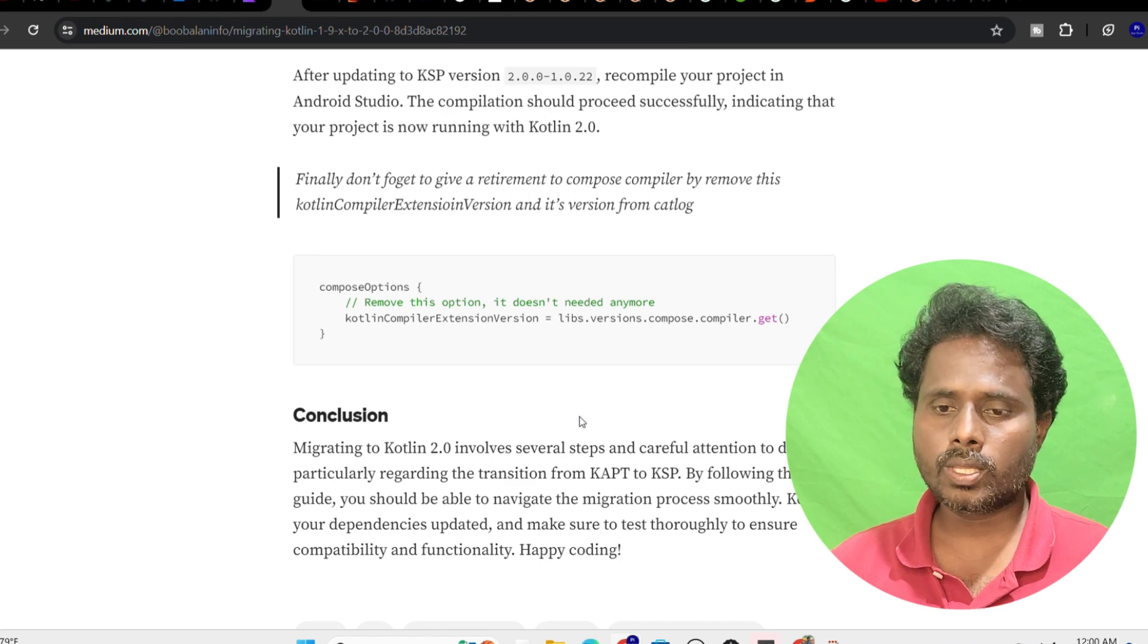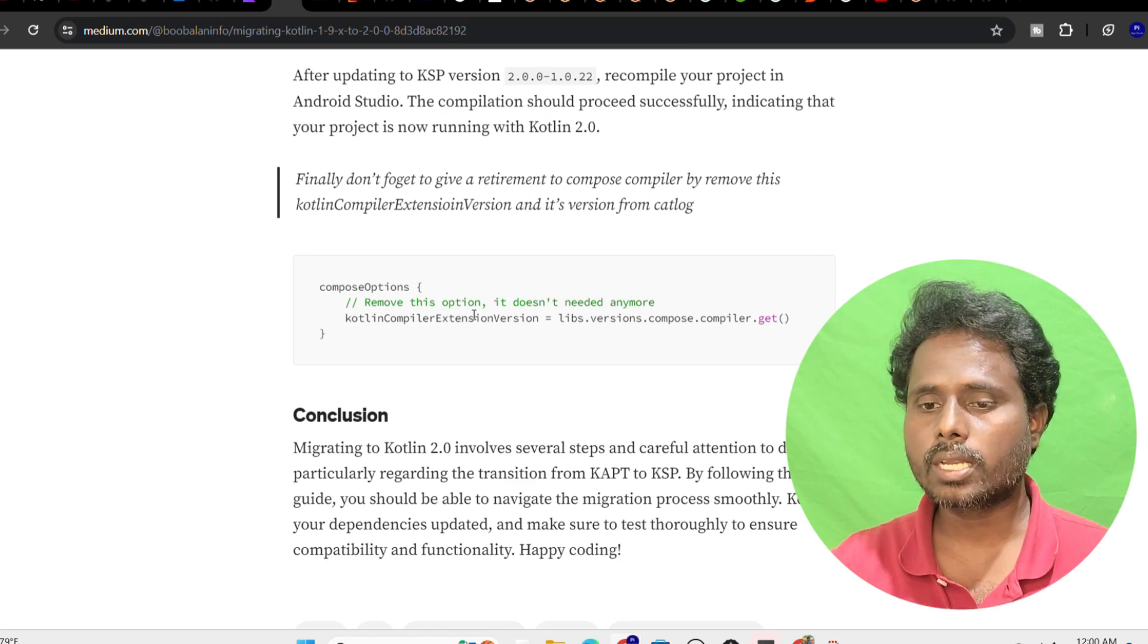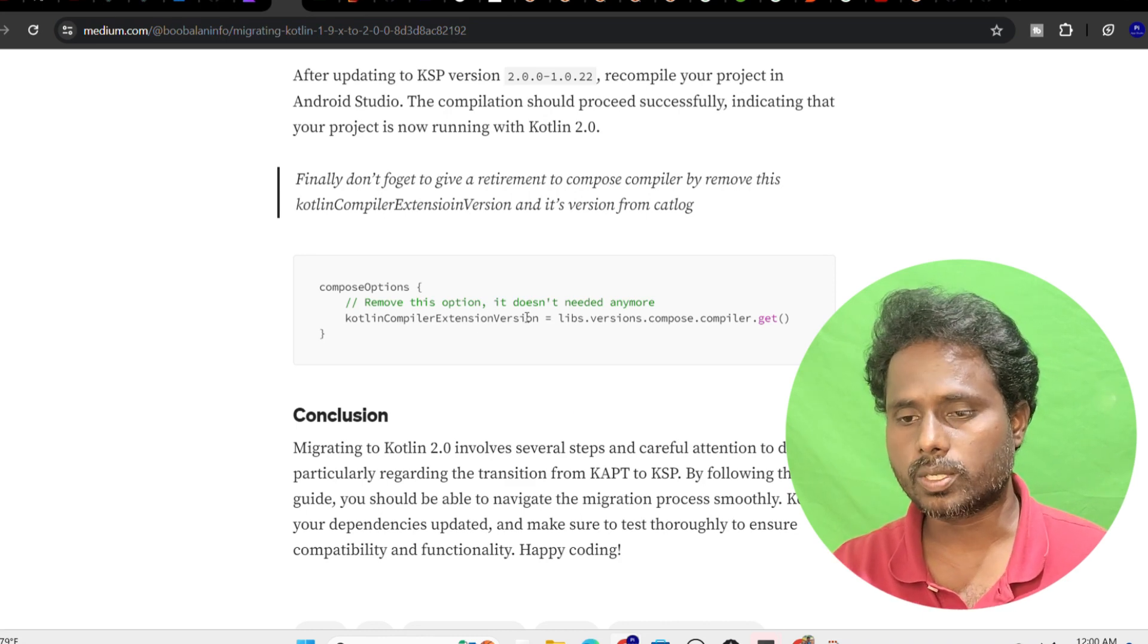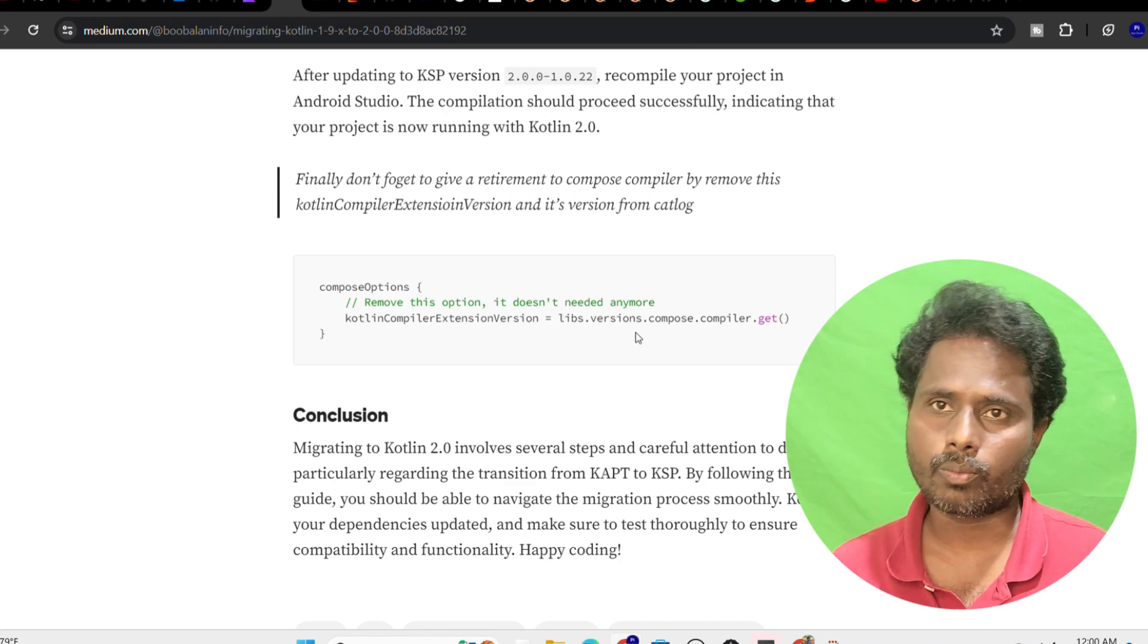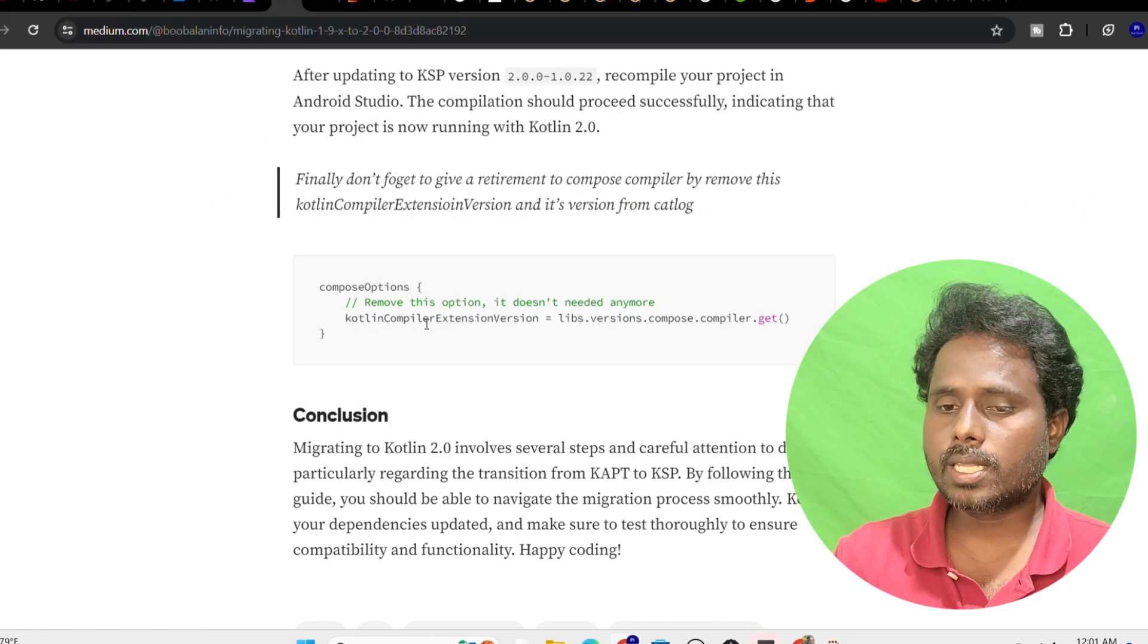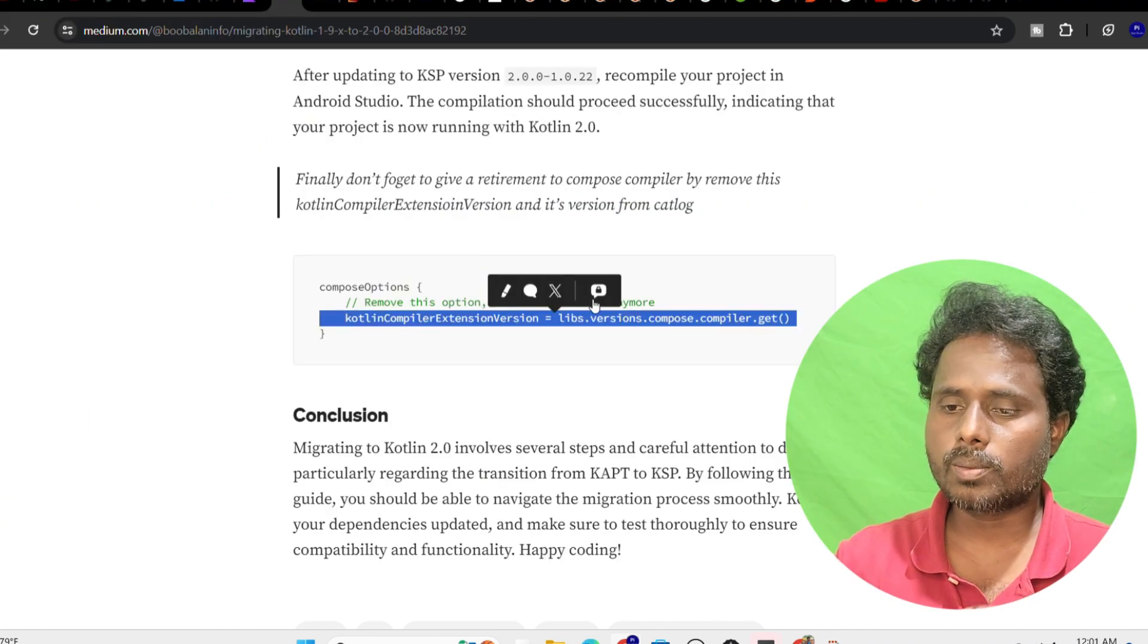Additionally, I found that this Kotlin compiler extension version option is not required anymore. As I told you before, the same story - we don't need to provide the Kotlin equals compose version hereafter because K2 itself will be taken care of.